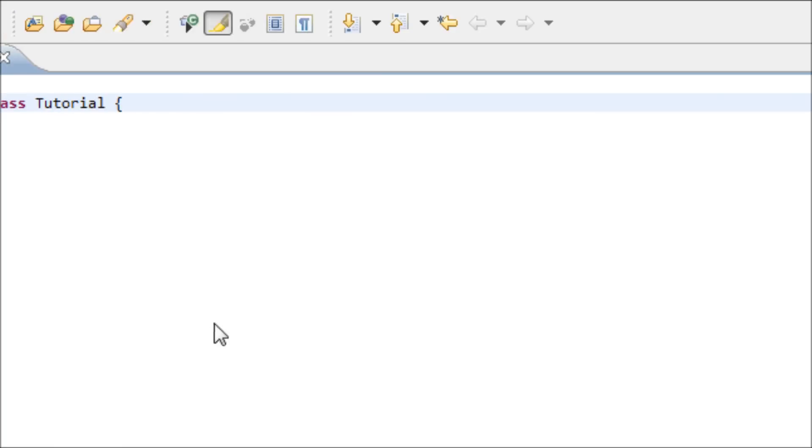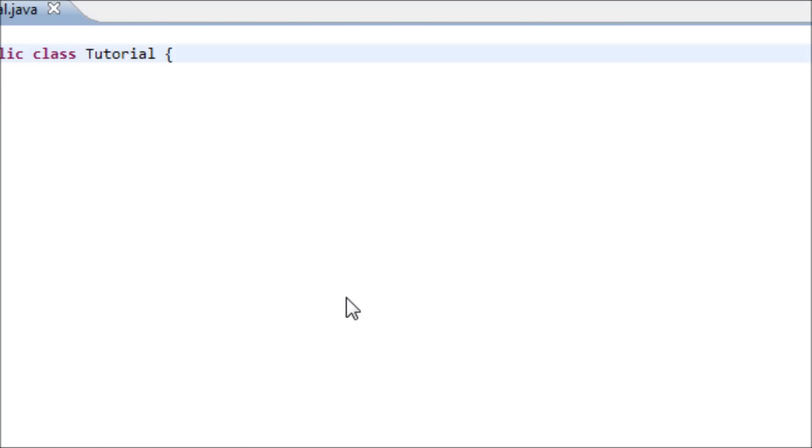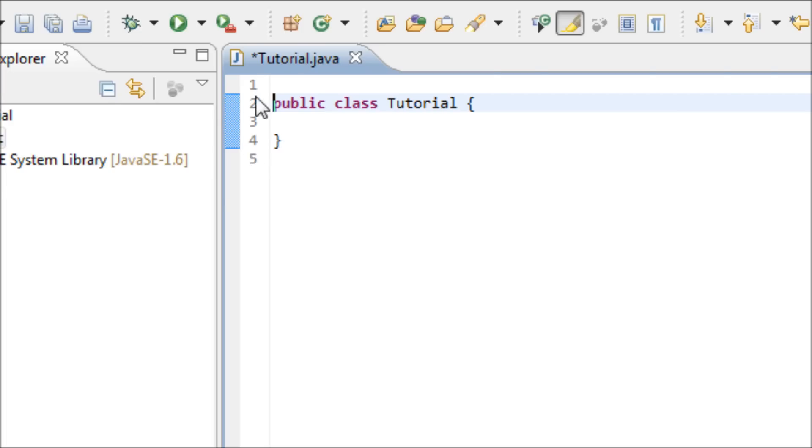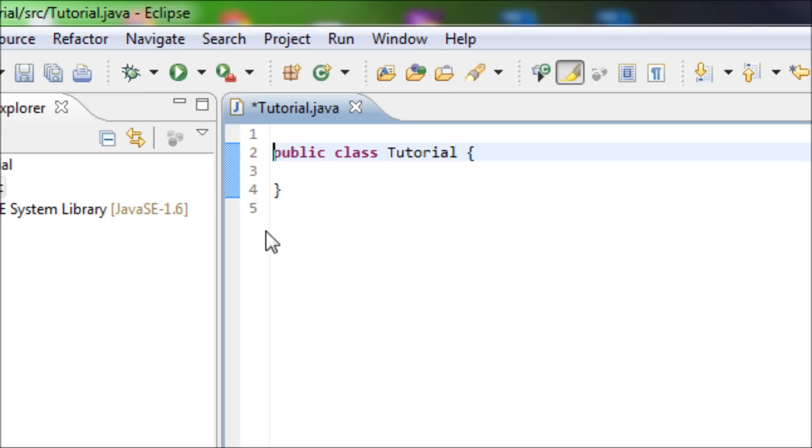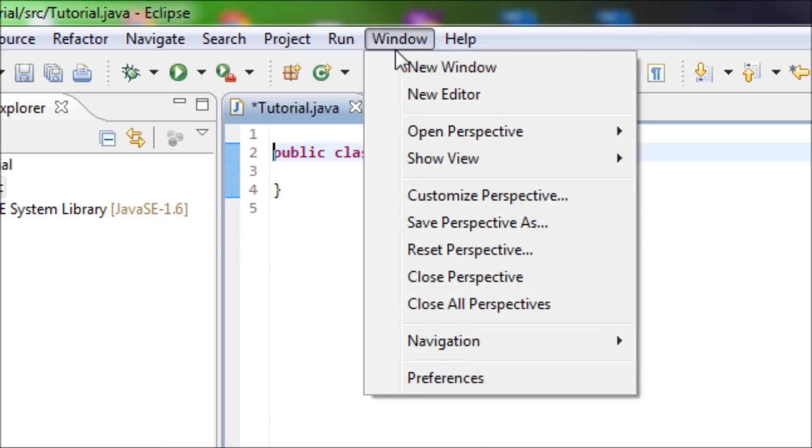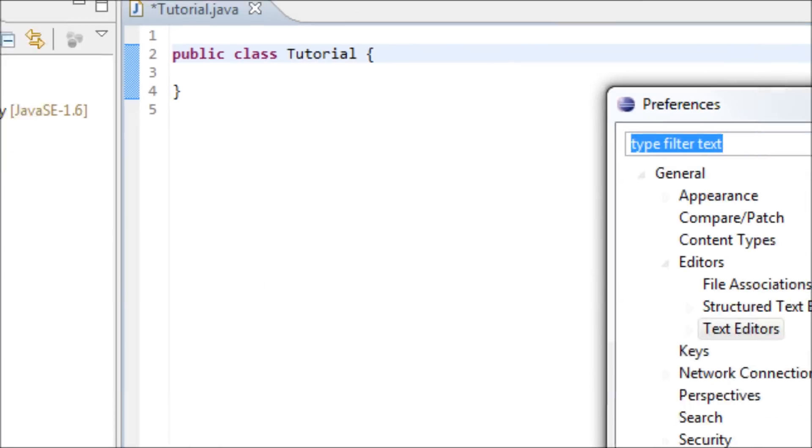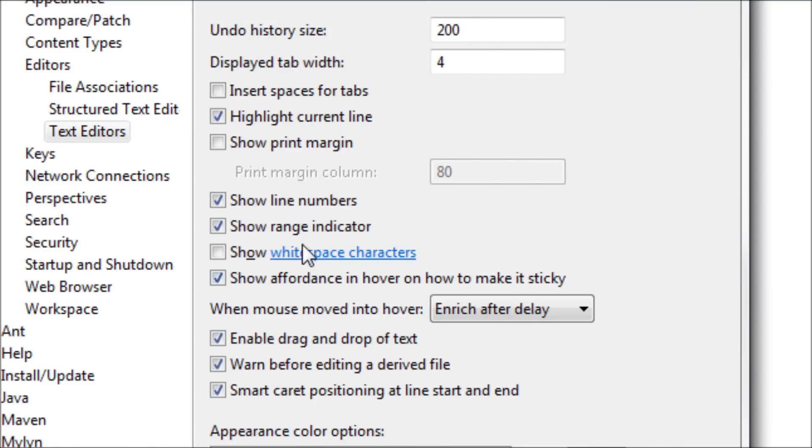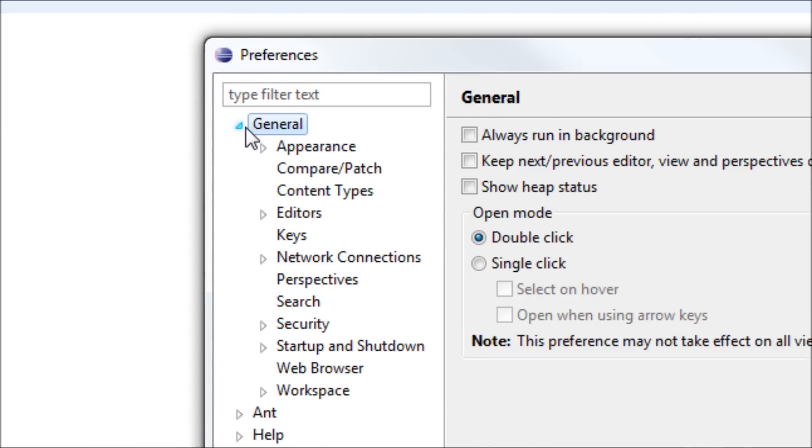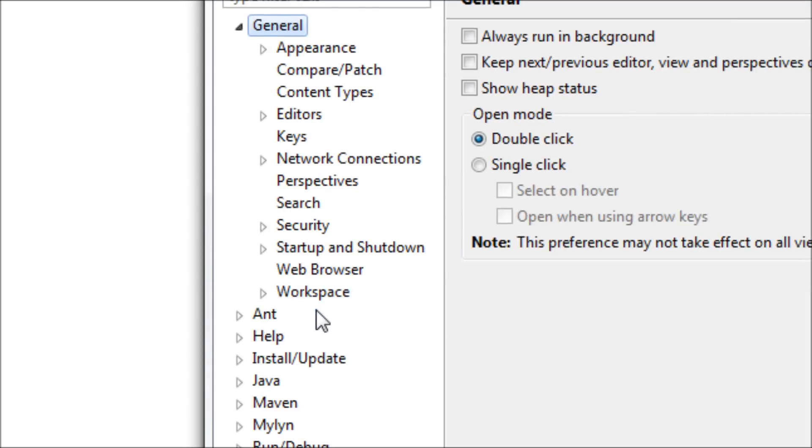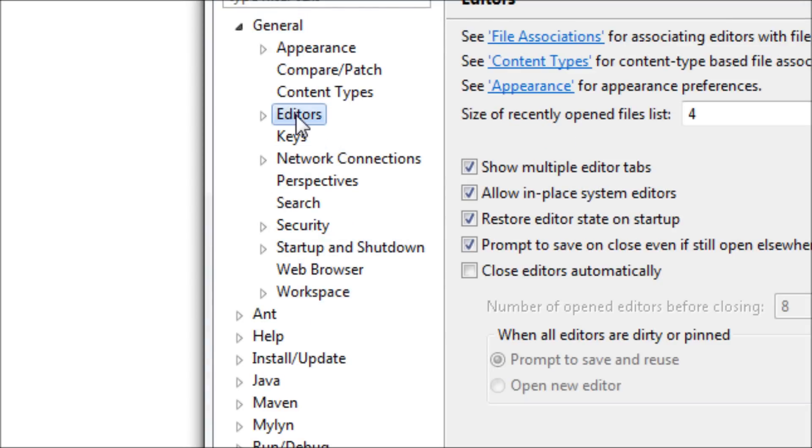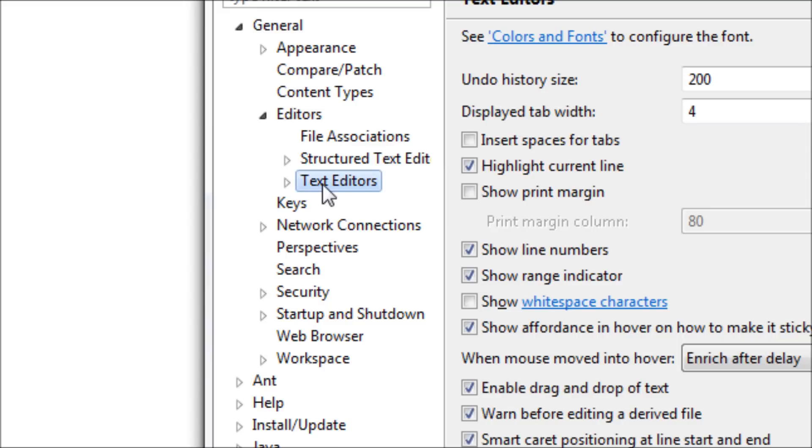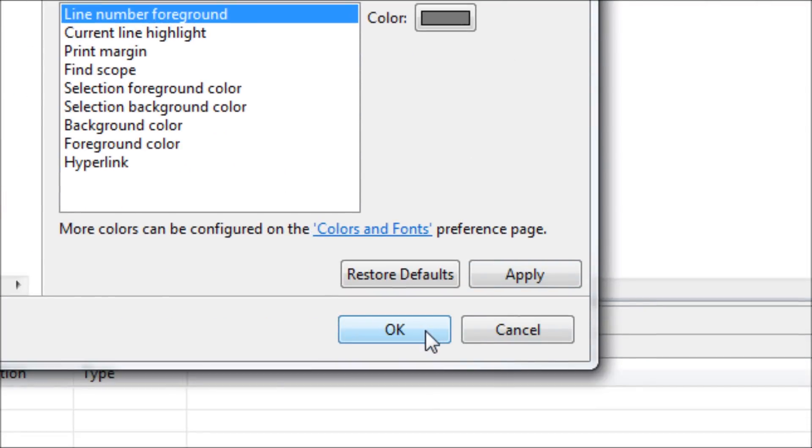But once you make a class on default, there's no number line. And in order to make a number line, make sure you go to Window and then go to Preferences. And then go to General, Editors, and then Text Editor. By default, this right here is unchecked. So check this, and once you have this checked, then choose OK.